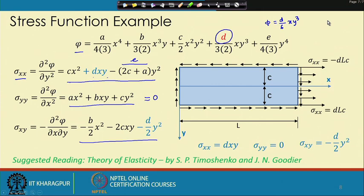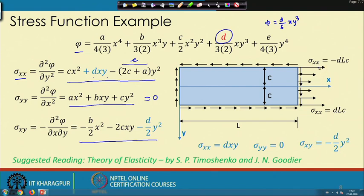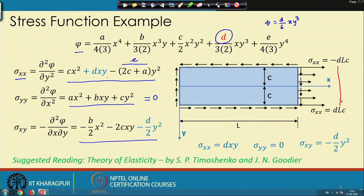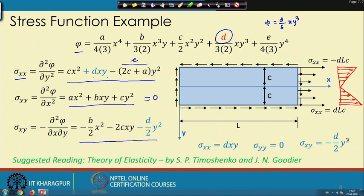This stress function produces a quadratic variation of shear stress and a stress σxx that is very similar to the bending stress observed from strength of materials knowledge — it produces a linear variation of σxx across the cross-section.